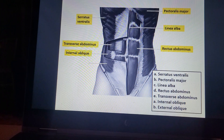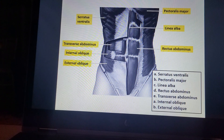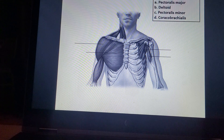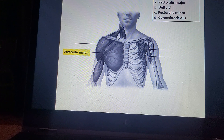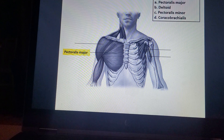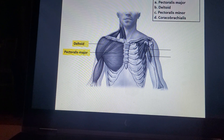Internal oblique. External oblique. Pectoralis major. Deltoid.